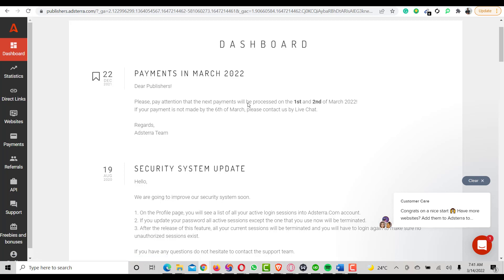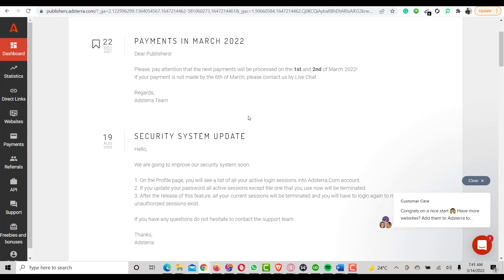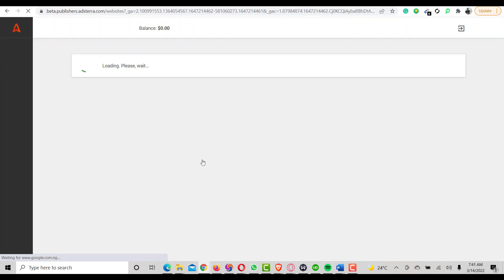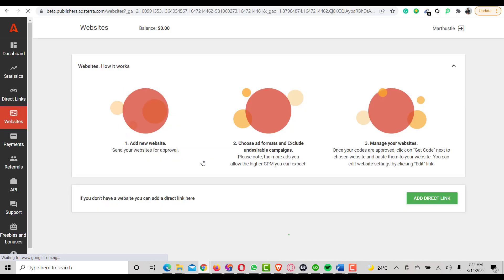In this video I'm going to show you how to install Adsterra code on your WordPress website. I've tried many times applying for AdSense and unfortunately I don't know why they keep rejecting my website. Yesterday I was surfing the internet looking for other options on how to monetize my website, and I found Adsterra as an alternative. I signed up yesterday and my website was approved automatically.